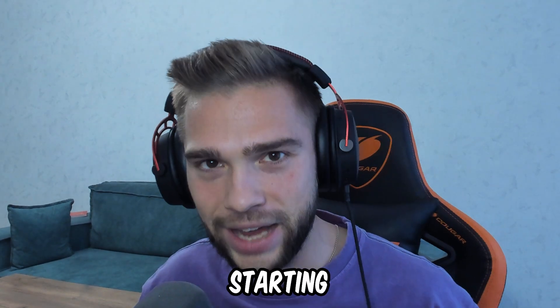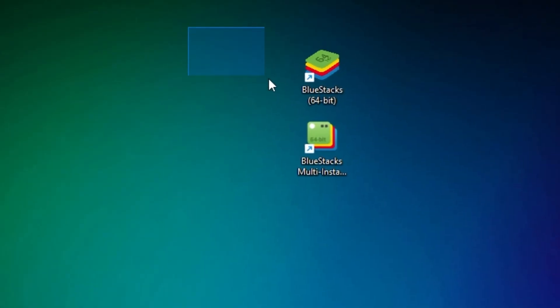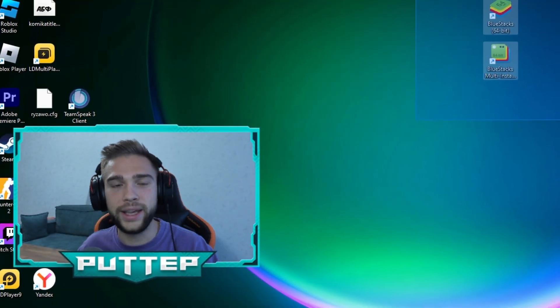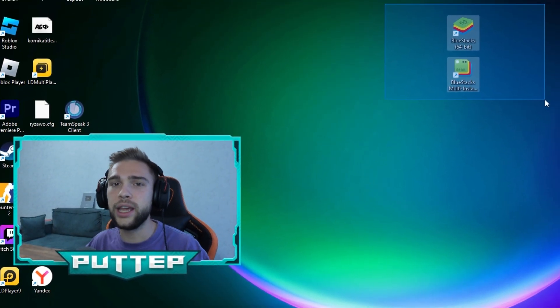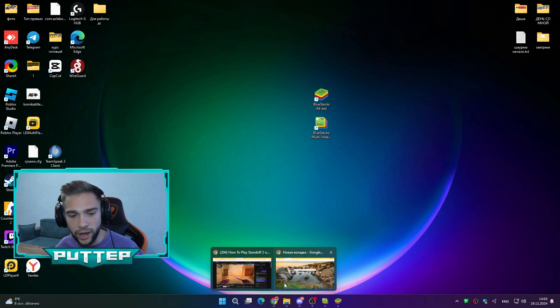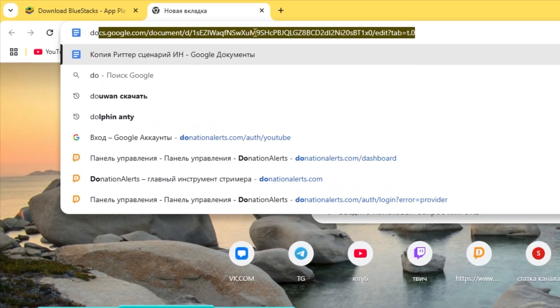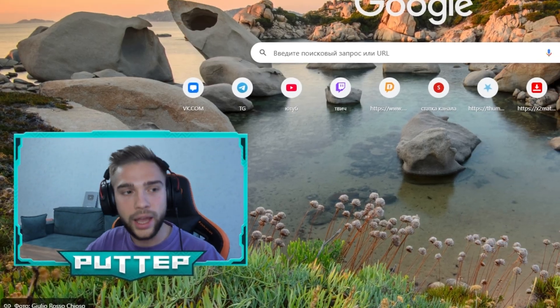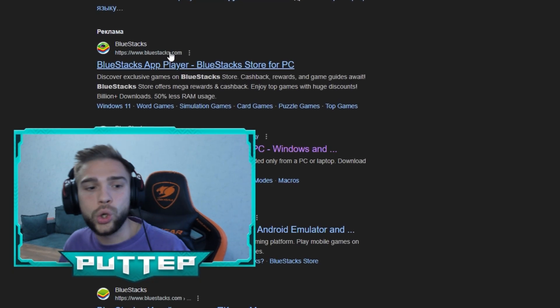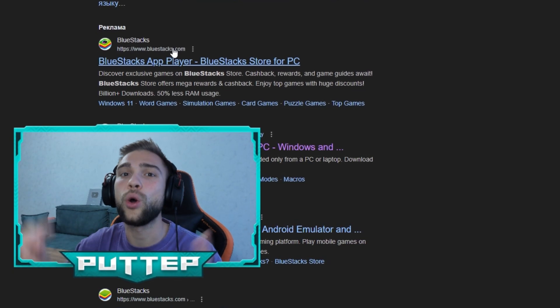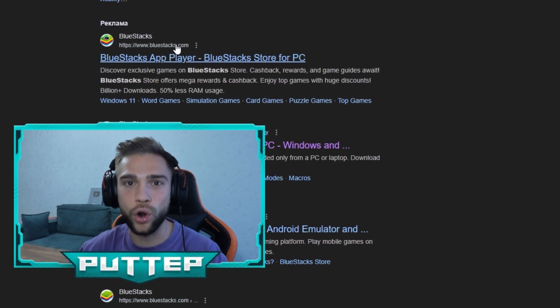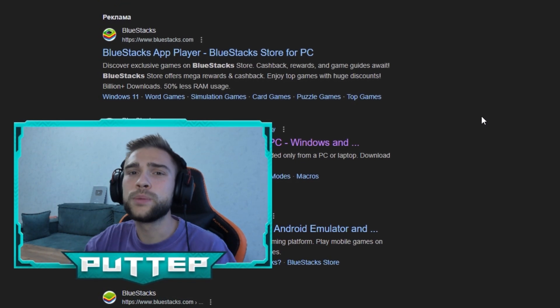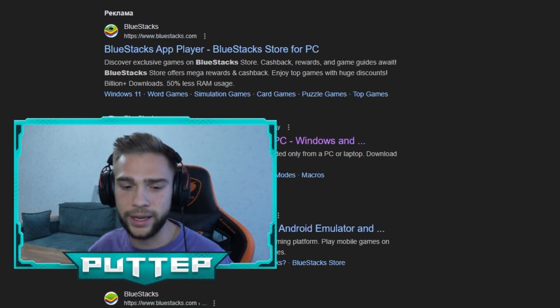First of all, I want to share with you what is this secret app which helps you to play Standoff 2. It's named BlueStacks. But if you want to find this app in Google and try to write 'download BlueStacks,' you'll have a lot of problems. Why? Because a lot of versions of this app don't work normally in Standoff 2. BlueStacks isn't optimized for Standoff 2.